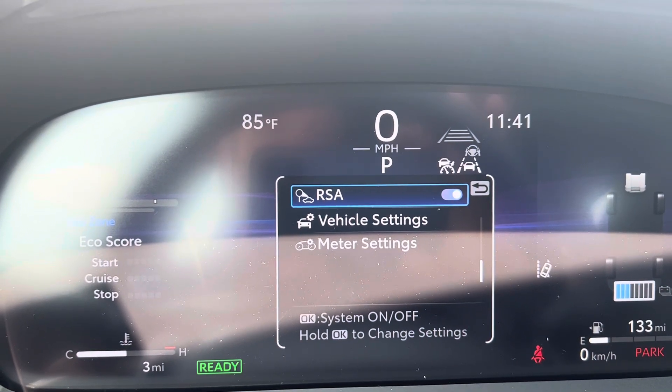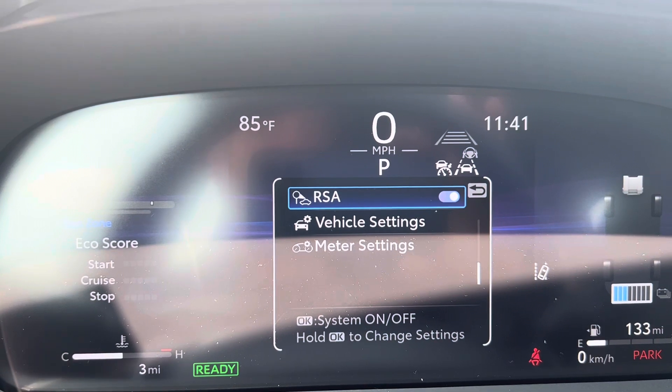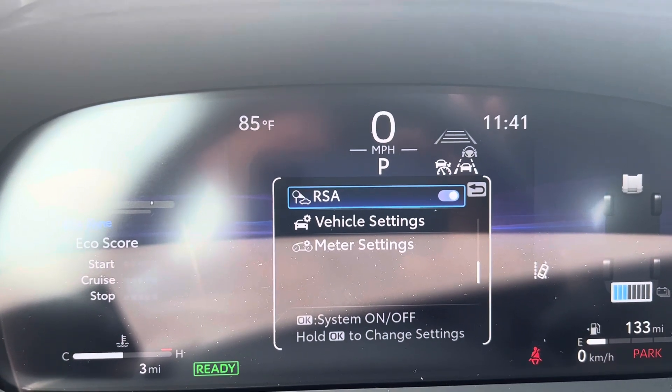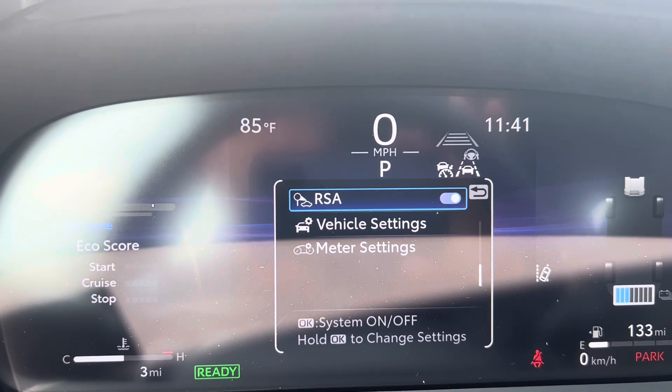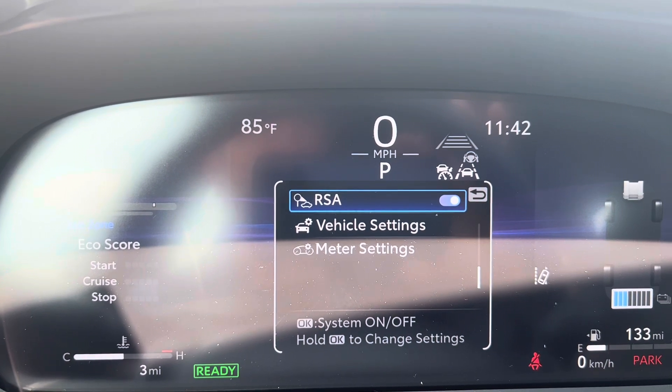Road Sign Assist — the car knows several road signs and it uses the camera to display what those road signs are, like speed limits and stop signs and things like that. So those are the acronyms, and hopefully this will help you when you dive into your settings and understand what setting you're turning on and off or making more or less sensitive.